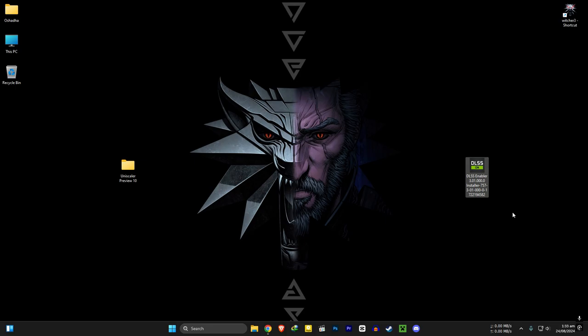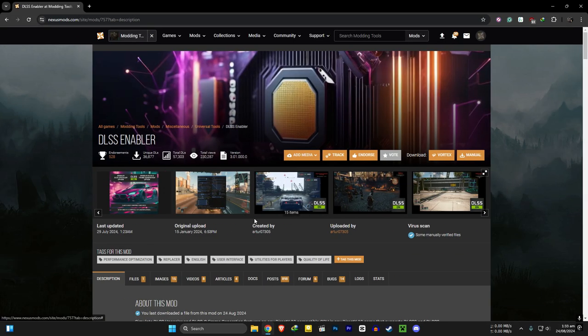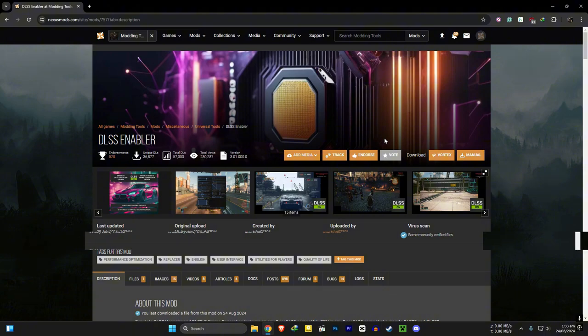Let's start with the DLSS enabler. Go to this website, link will be in the description. It's safe so you don't need to worry about viruses.